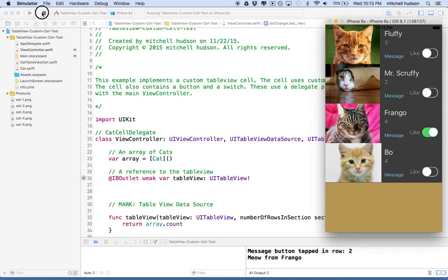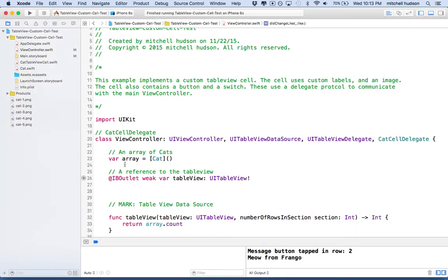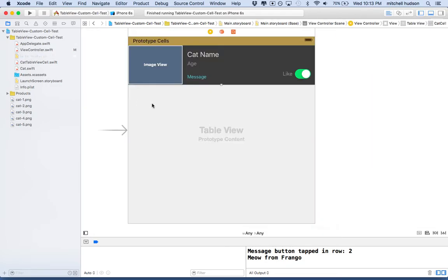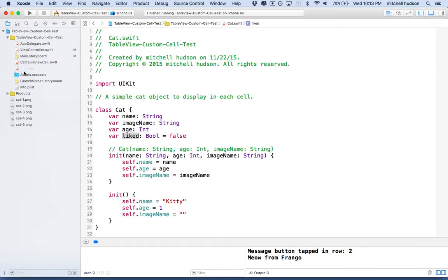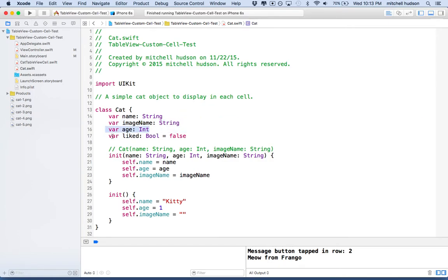This is a simple setup. It's got a storyboard with a table view and a single table view cell, one prototype cell. What's happening here is we're loading up this prototype cell and populating the image, name, and age with information from this cat class. I've got a cat class and every cat has a name, an image name - these are both strings - and then it has an age, which is an integer, and a like value, which is a boolean. It can be true or false.